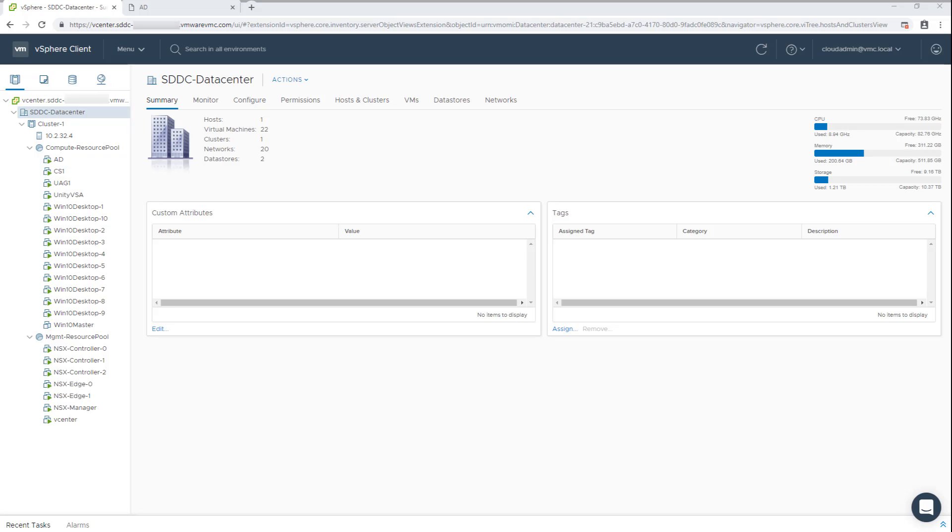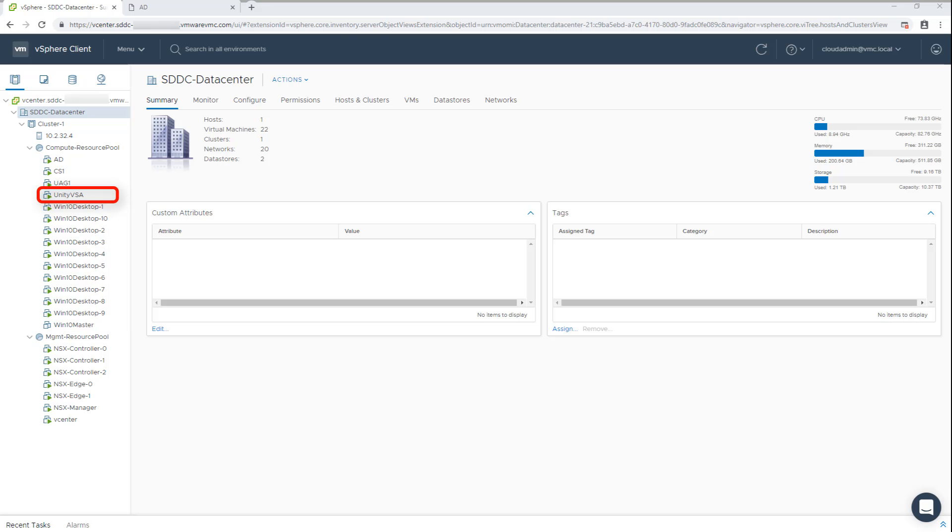As you can see in our VMware Cloud vCenter instance, we have an installation of VMware Horizon that has been configured and has a small pool of about 10 Windows virtual desktops deployed. In addition, the Unity VSA has been deployed alongside the other virtual machines. Now let me switch to a jump box in the environment to show some of the other pieces that we've already configured.